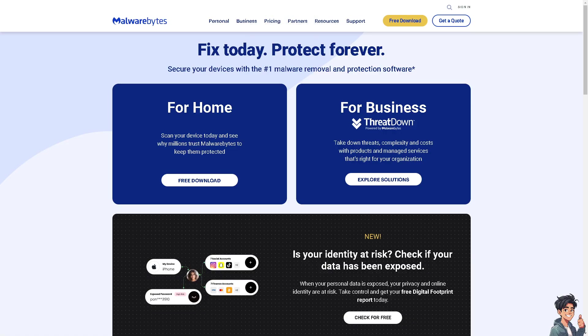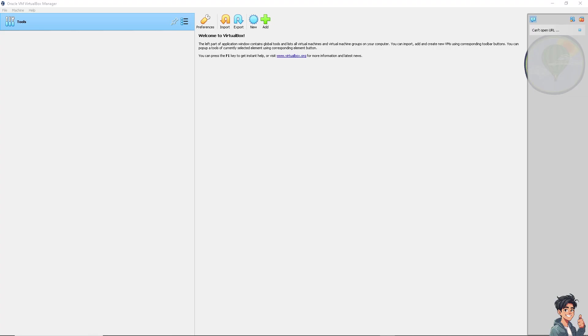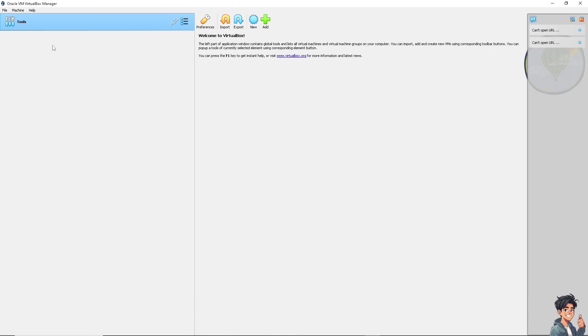On the help section, there's a VirtualBox forum where you can click, and from here you can put in your questions on troubleshooting steps on how to fix the shared folder not working.